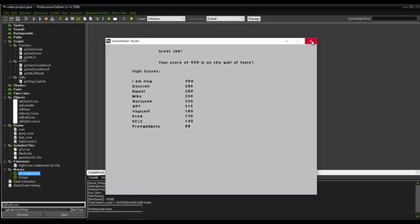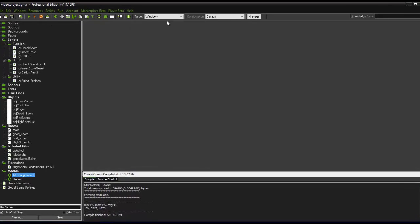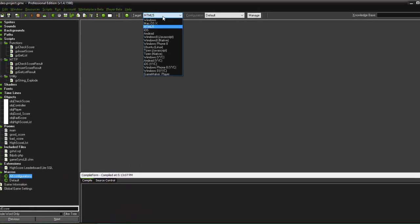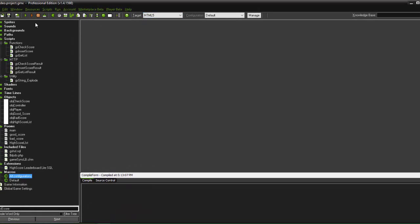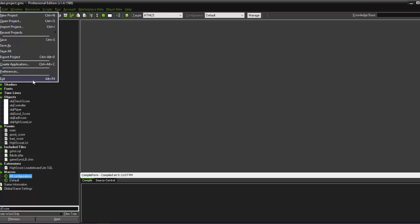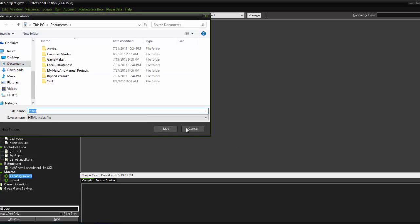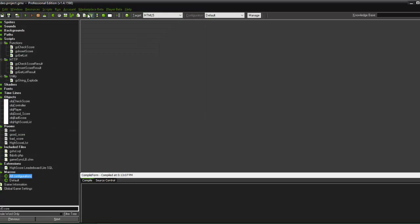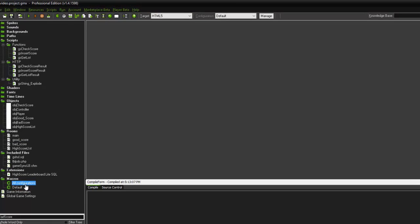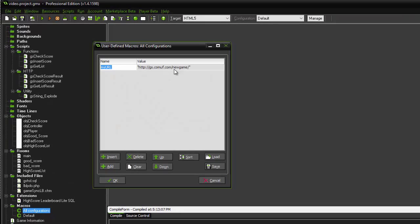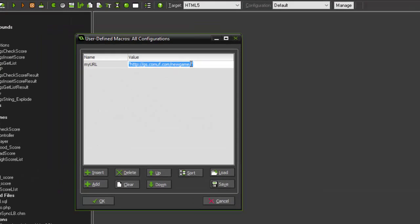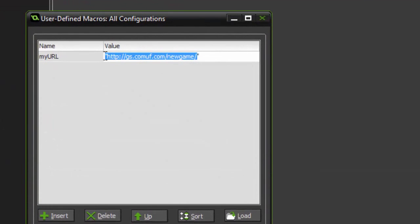Now I'm going to show you just to be complete the proper way to set up the HTML5 version. We're going to change our export to HTML5. Now we can run it right now just like it is. We can test it inside the IDE and it will work fine because we have that macro set up to our web server. But we want to create the application and upload that. So first thing we're going to do is let's go in here and change this to just an empty string.